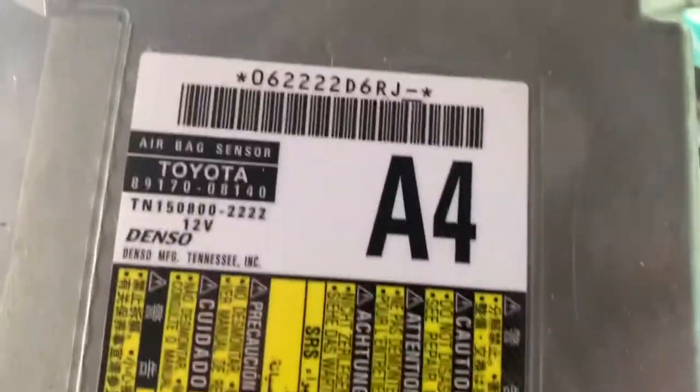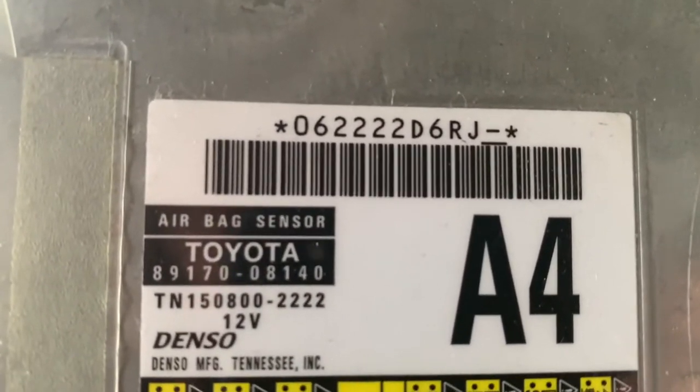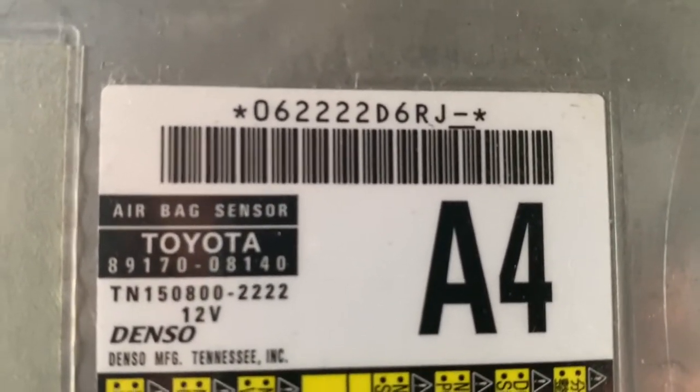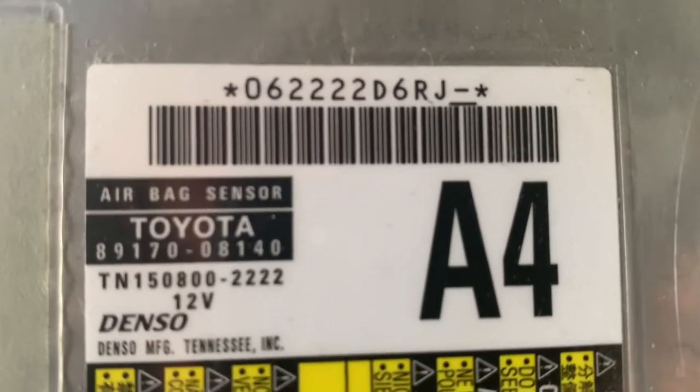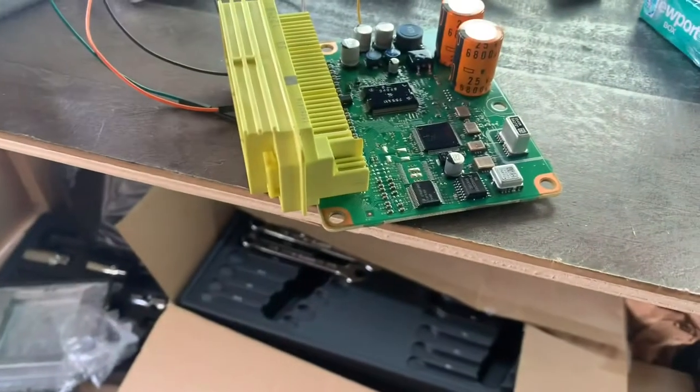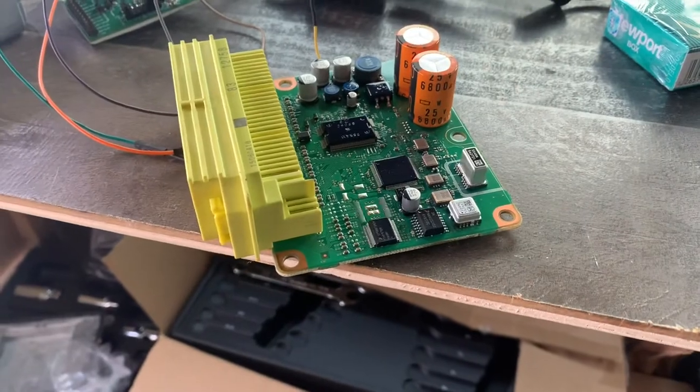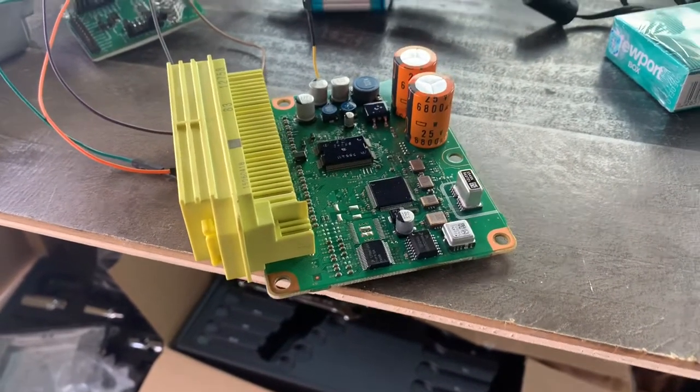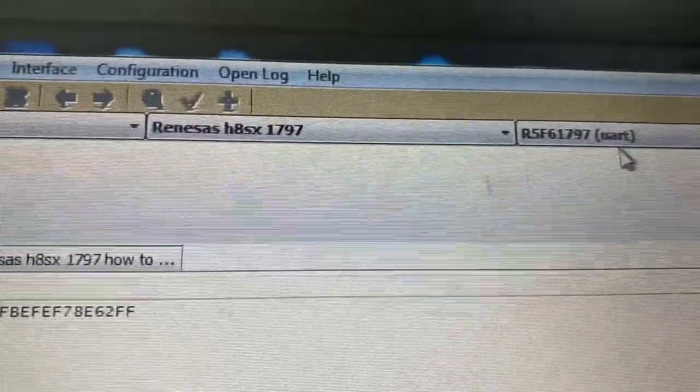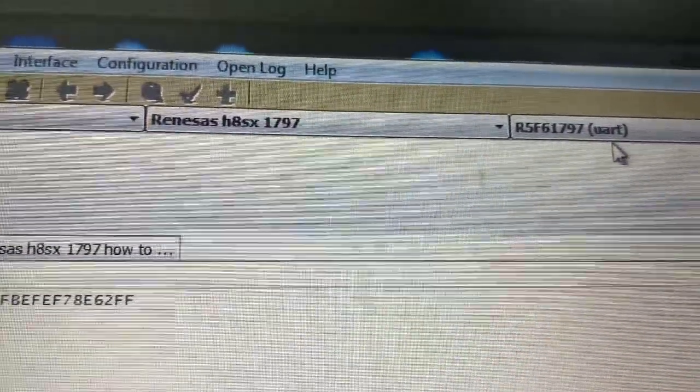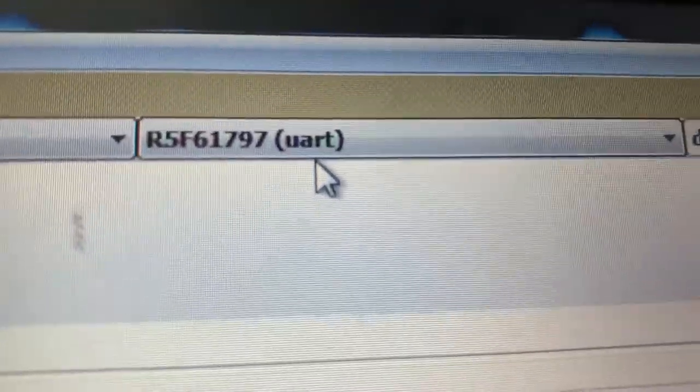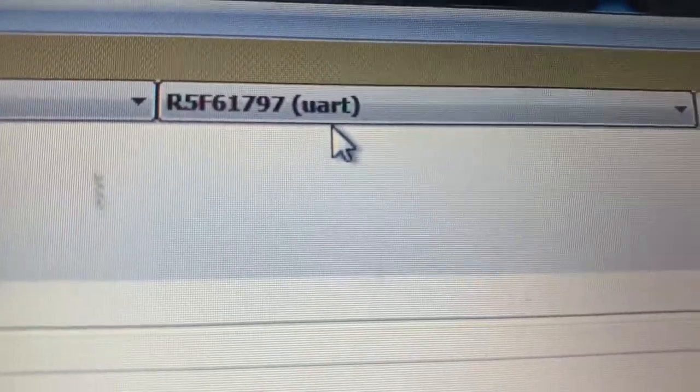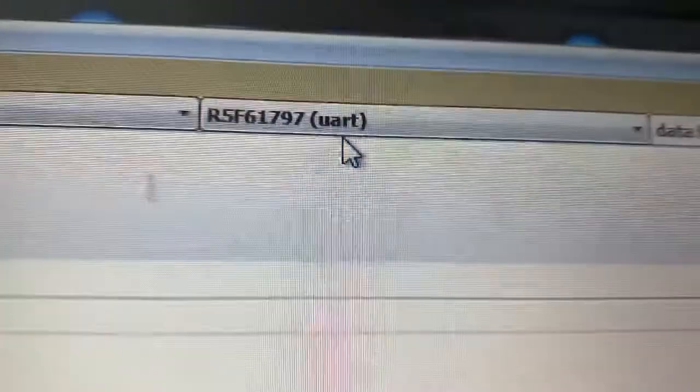This unit has the part number that ends with 08140. It's a 2015 Toyota Sienna, and this processor is a Renesas H8SX, model R5F61797.